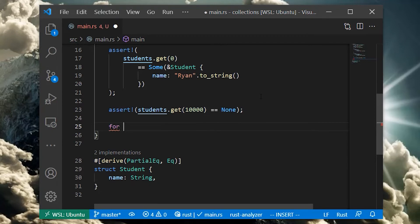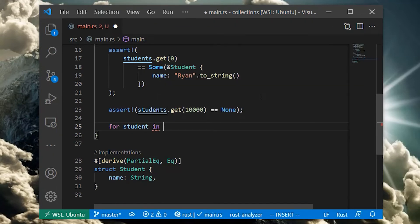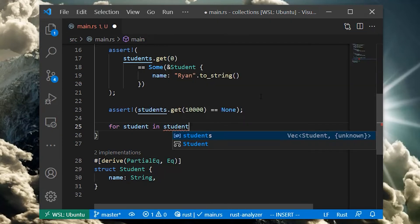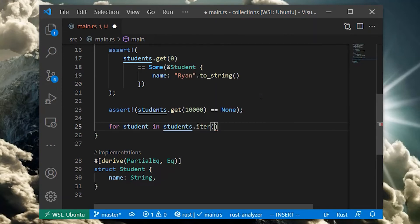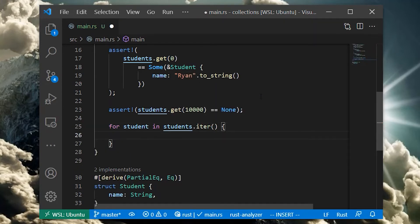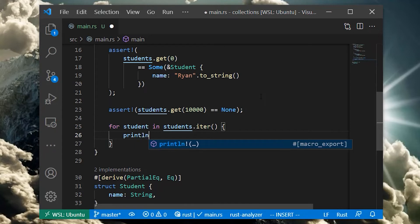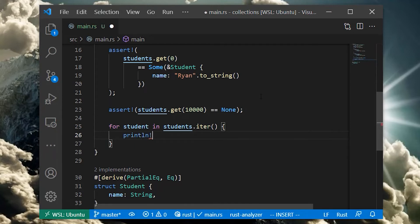Vector also provides a convenient way to iterate through the contents of the vec by using the iter method, which returns an iterator. Iterators are a whole topic on their own. They provide rich ways of filtering, mapping, and combining data together.